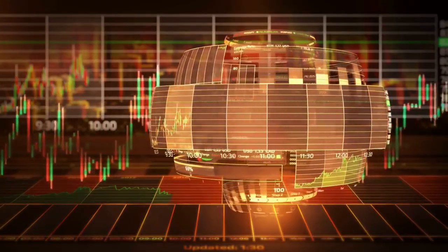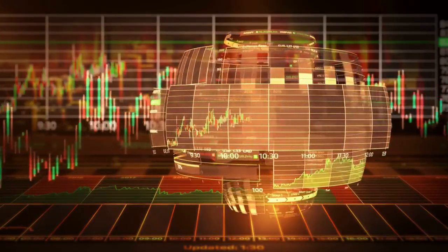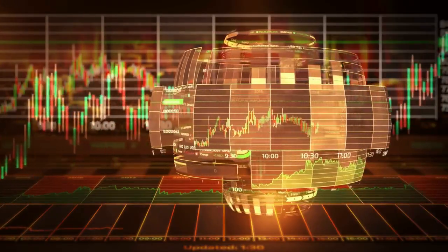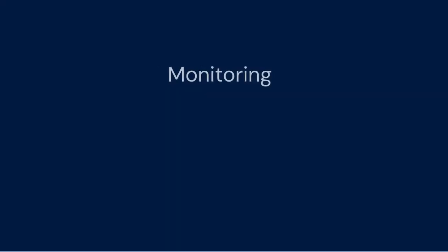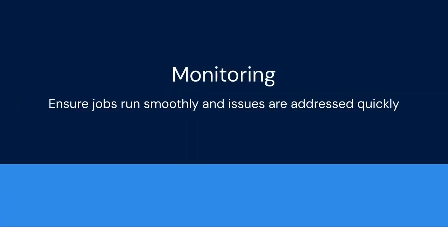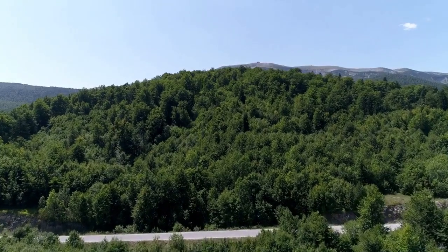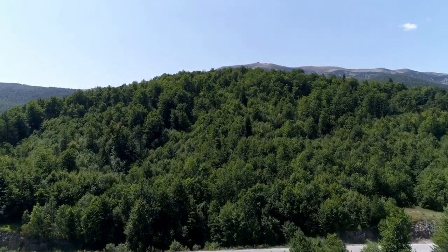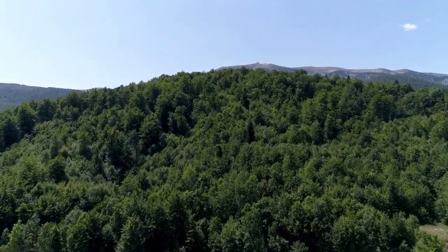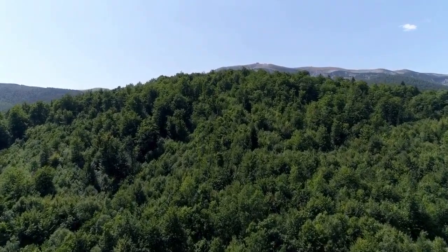Monitoring the system after deployment is also important. This ensures that jobs are running smoothly and that any issues are addressed quickly. Regular maintenance is needed to keep your TWS environment running optimally. This includes patching the software and monitoring the system performance.